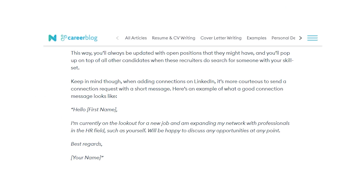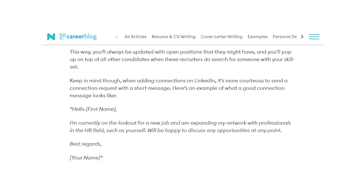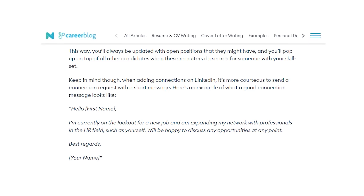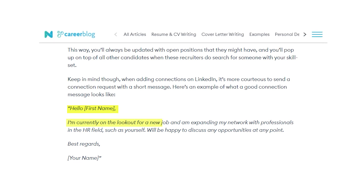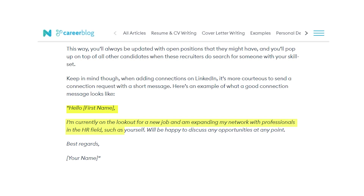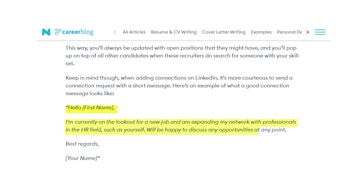When adding connections on LinkedIn, it's more courteous to send a connection request with a short message. For example: 'Hello, [your name]. I'm currently looking for a new job and expanding my network with professionals in the HR field such as yourself. I'd be happy to discuss any opportunities. Best regards, [your name].' At the same time, don't be shy about approaching people you know in the industry — ask them if they can help or mentor you. From my 21 years in this industry, the best recruitments have come from a friends-and-referrals program.